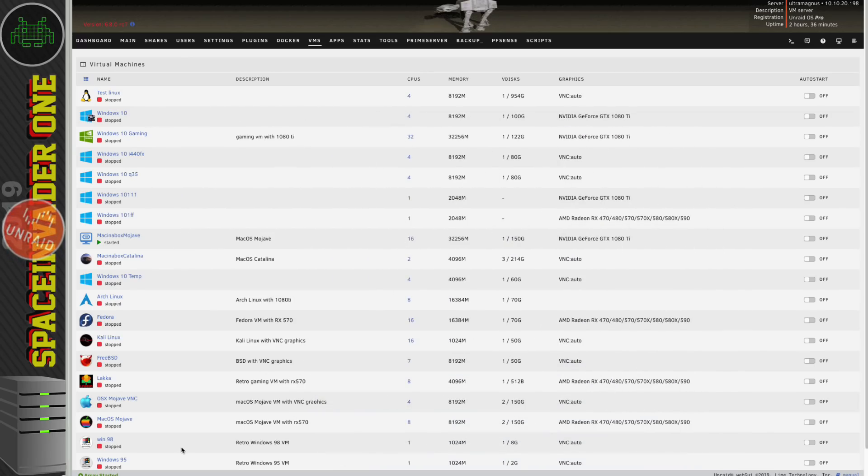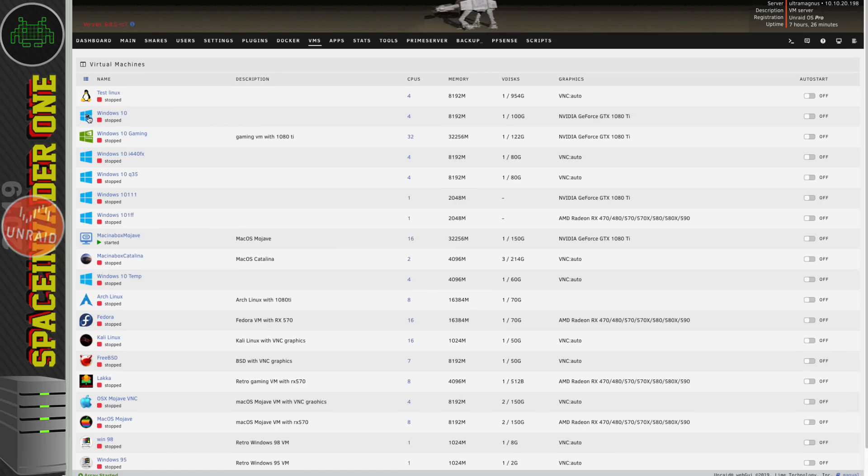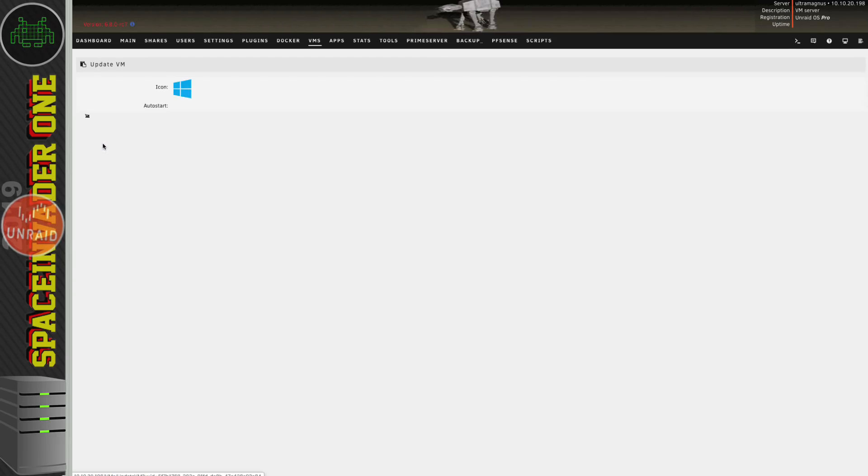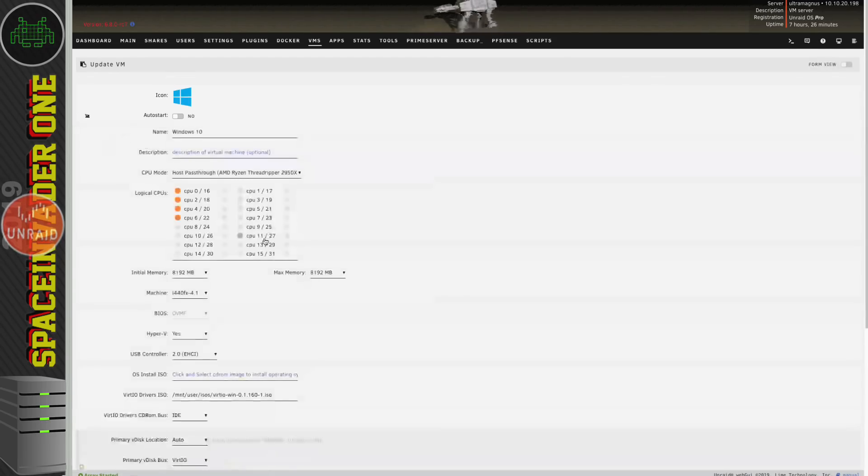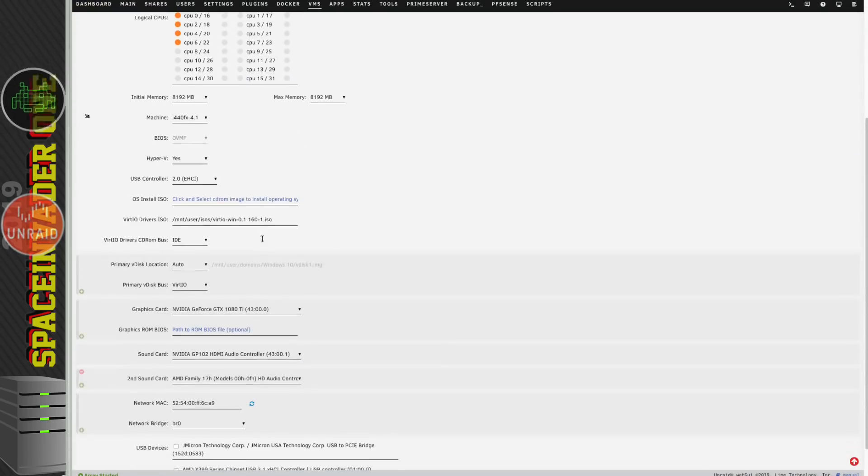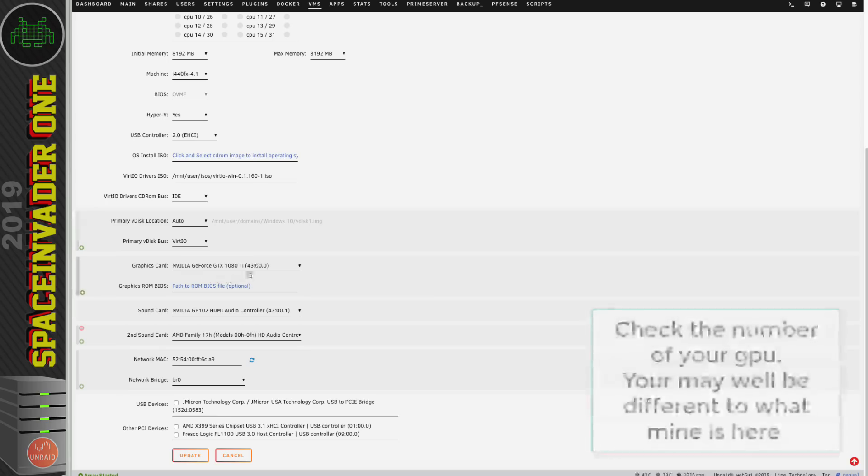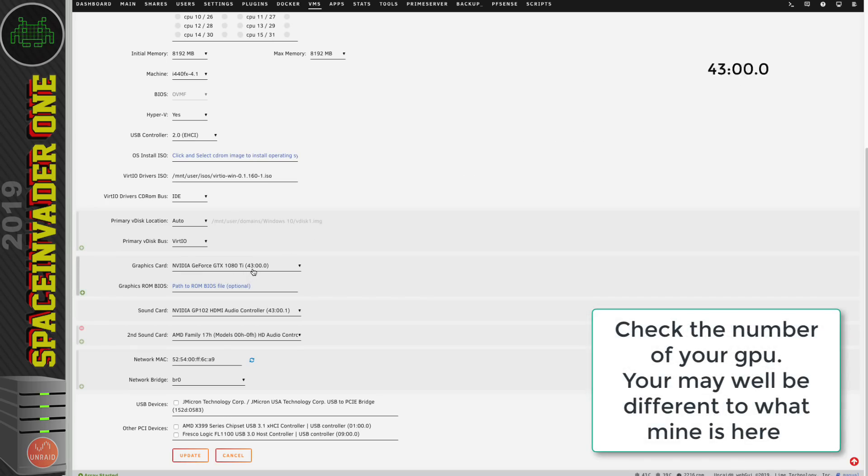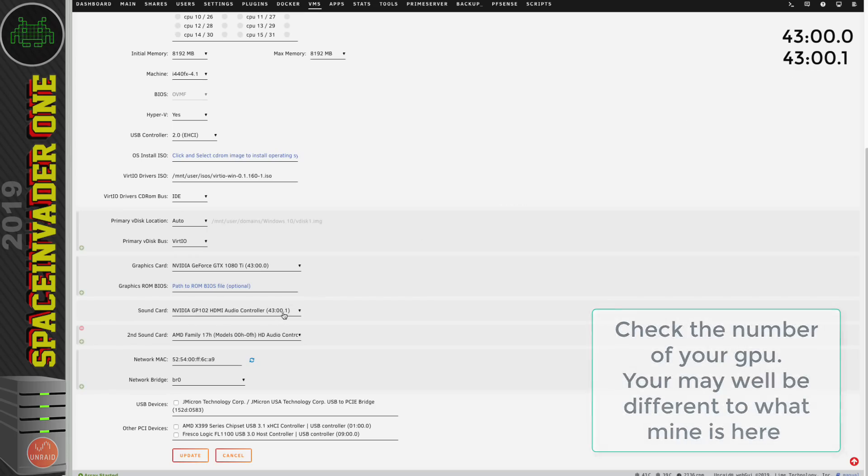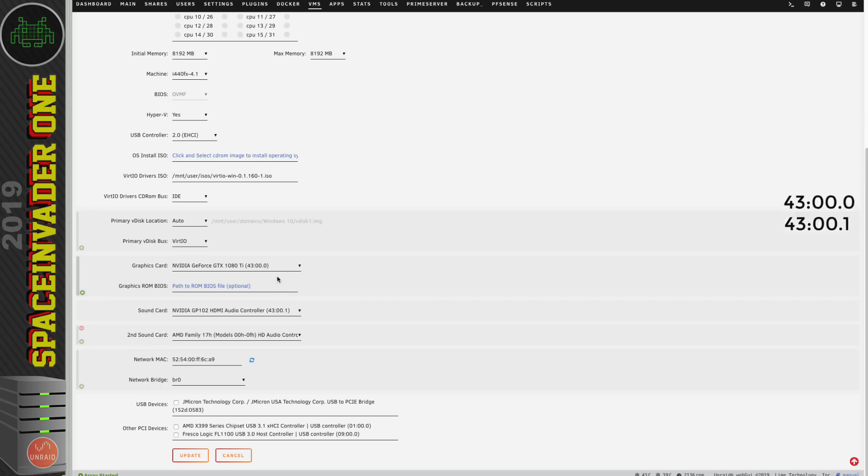Well let's take a look. So let's go back and have a look at the VM. Let's look at the template. If we scroll down to the graphics card we can see that the GPU here is 43 colon 00.0 and the Nvidia sound part is 43 colon 00.1. So this is a multi-function device with the graphics card being .0 and the sound being .1.